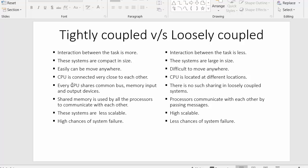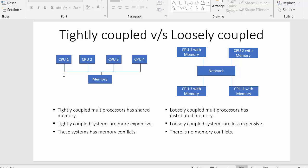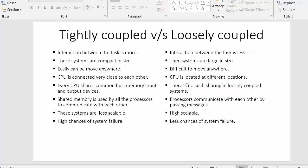In tightly coupled systems the CPUs are connected very close to each other, as seen in the diagram — multiple CPUs are in very close contact with each other. Whereas in loosely coupled systems, CPUs are located at different locations.